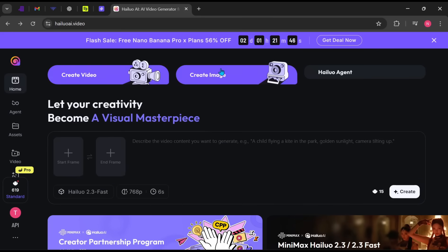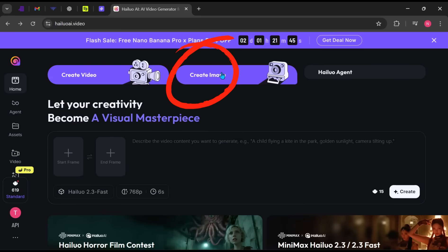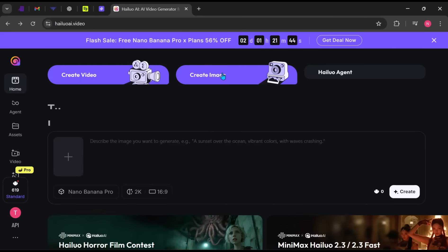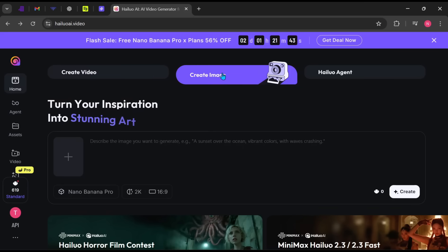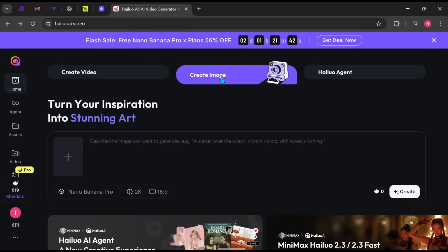Create image. This feature lets you generate high-quality images, up to 4K resolution, using Nano Banana Pro, and it's completely free.